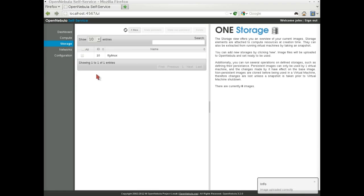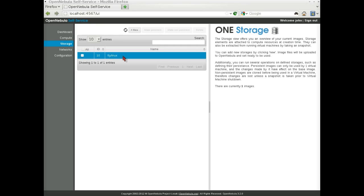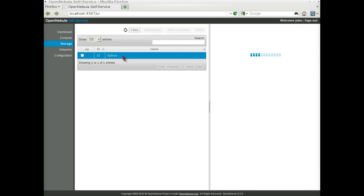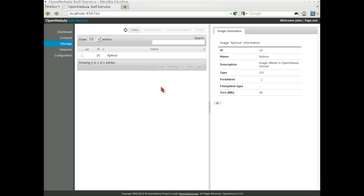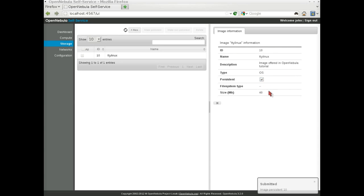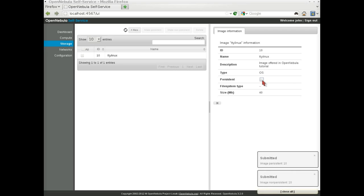After clicking on Create, you can see the upload progress of the image. After a successful upload, the image will be added to the list. Again, you will be able to see extended information on the resource by clicking on the list item. You can make the image persistent using the checkbox in this dialog.